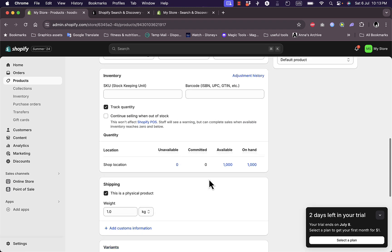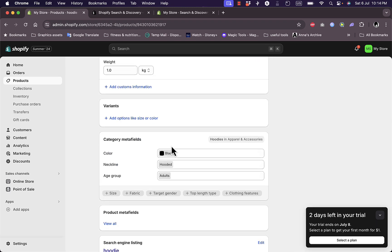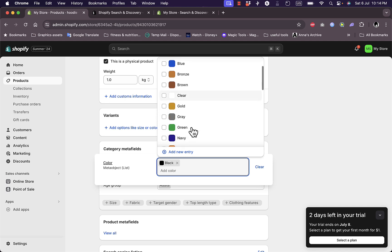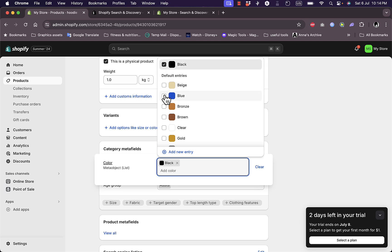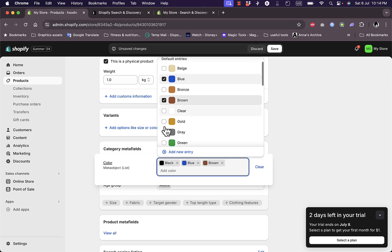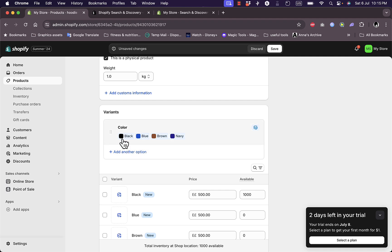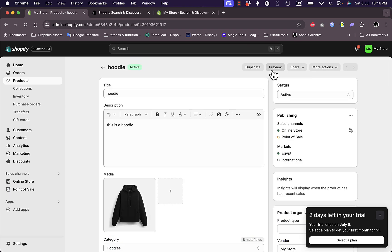I added a product in my products page - a hoodie, which is great for showcasing what I mean. By default it's a black hoodie, and if I scroll down, based on the image, it added meta fields for color and added black. After the update, Shopify added color swatches by default, so here it only shows black since it detects the image as black. If I have other variants, I can click here to add other colors from the default entries. For this experiment, let's add blue, brown, and navy.